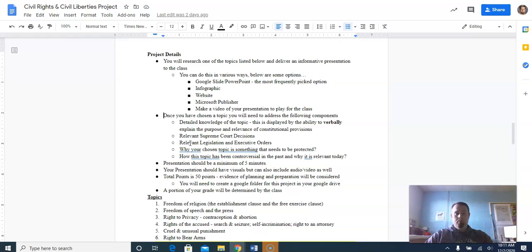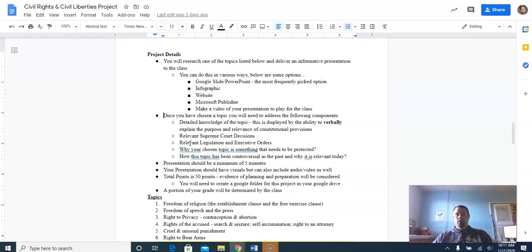A portion of your grade will be determined by the class — a very small portion. They will watch your videos and submit a small grade for you.